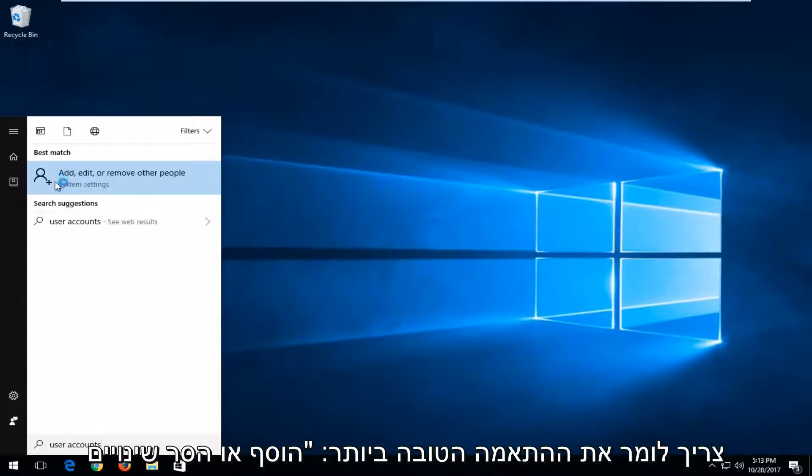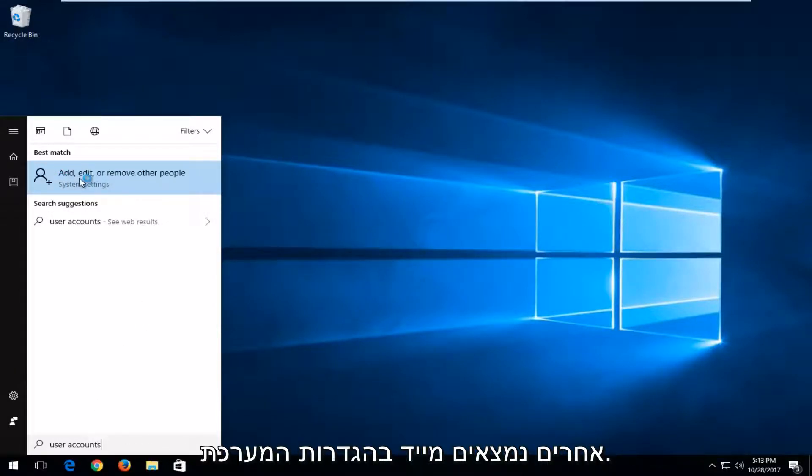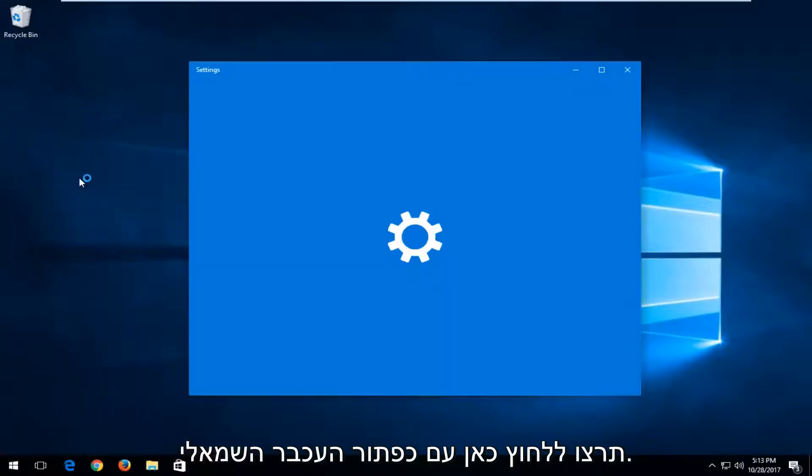The best match is the 'add, edit, or remove other people' option, right above system settings. You want to left click on that.